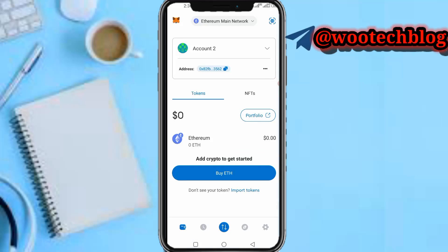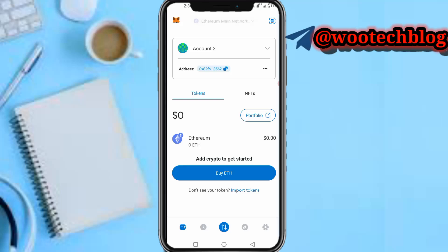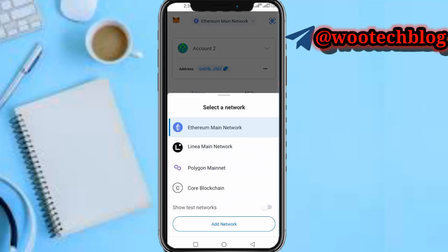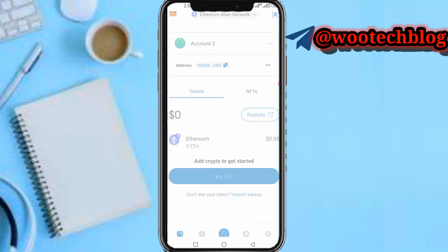At the top of your screen you'll see your main network — it could be Ethereum mainnet or BNB Smart Chain, depending on which one you are on. Tap on it, then scroll down and tap on 'Add Network'.